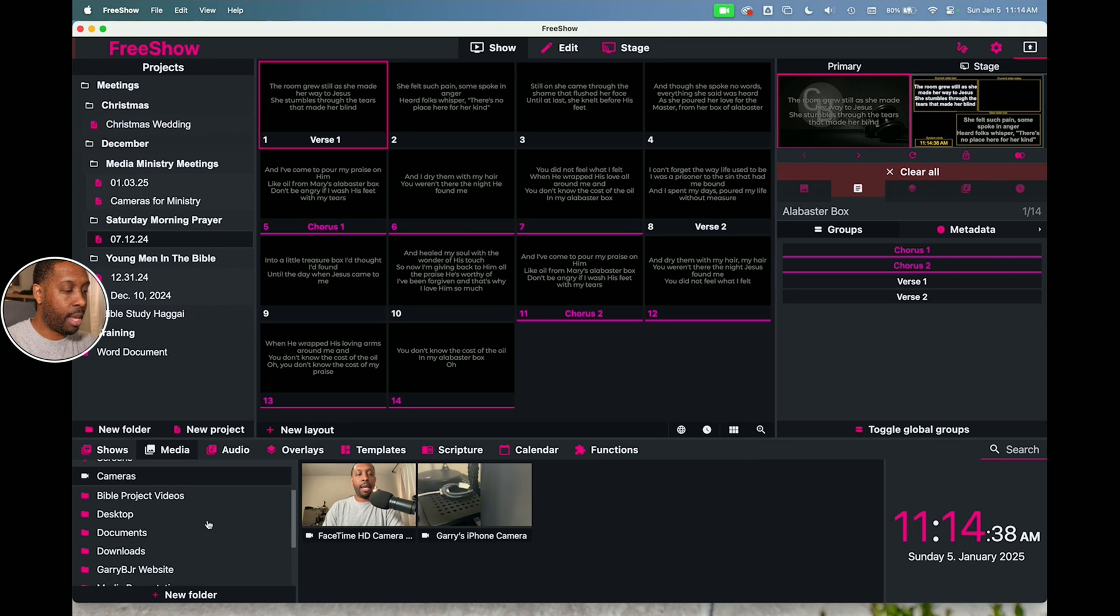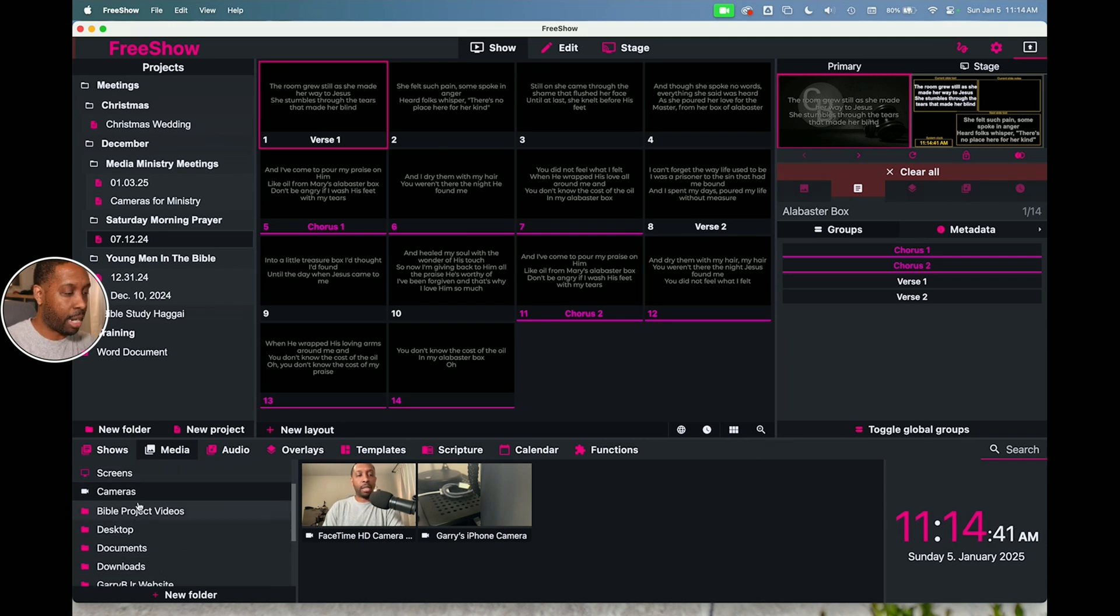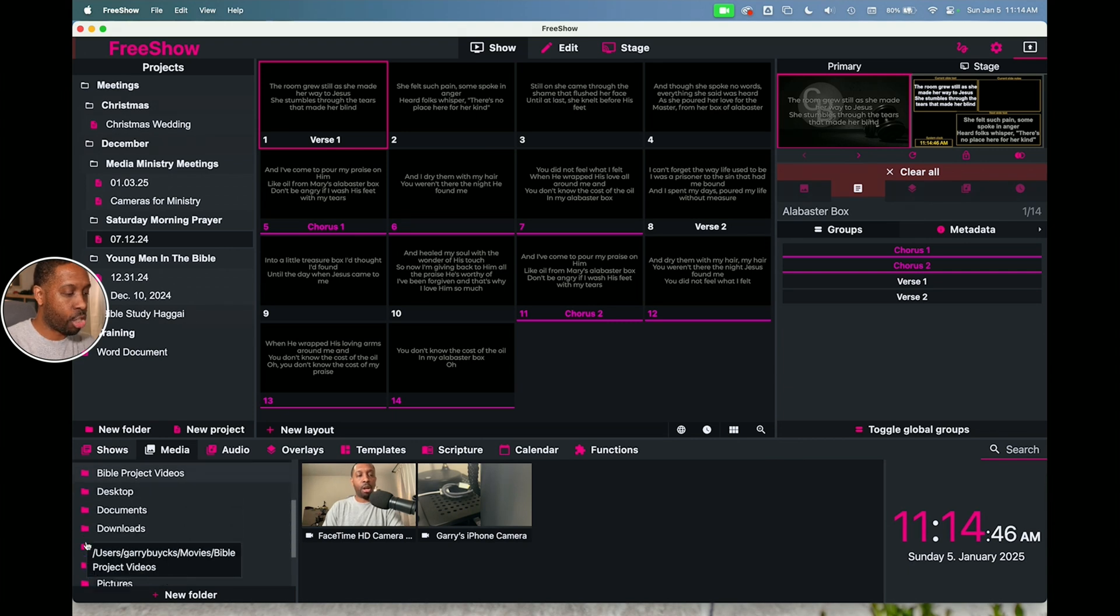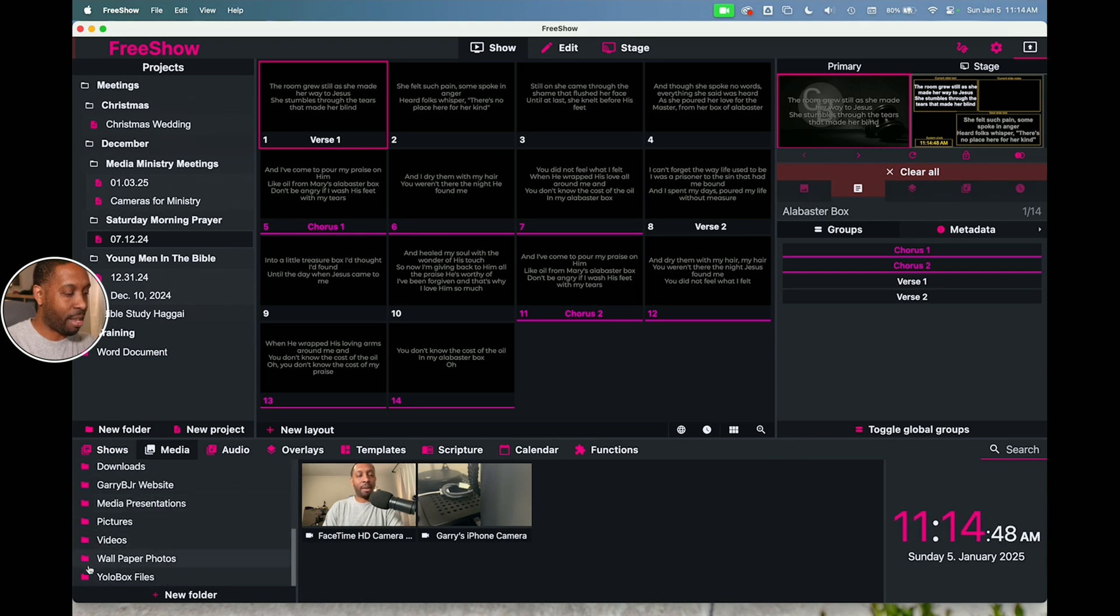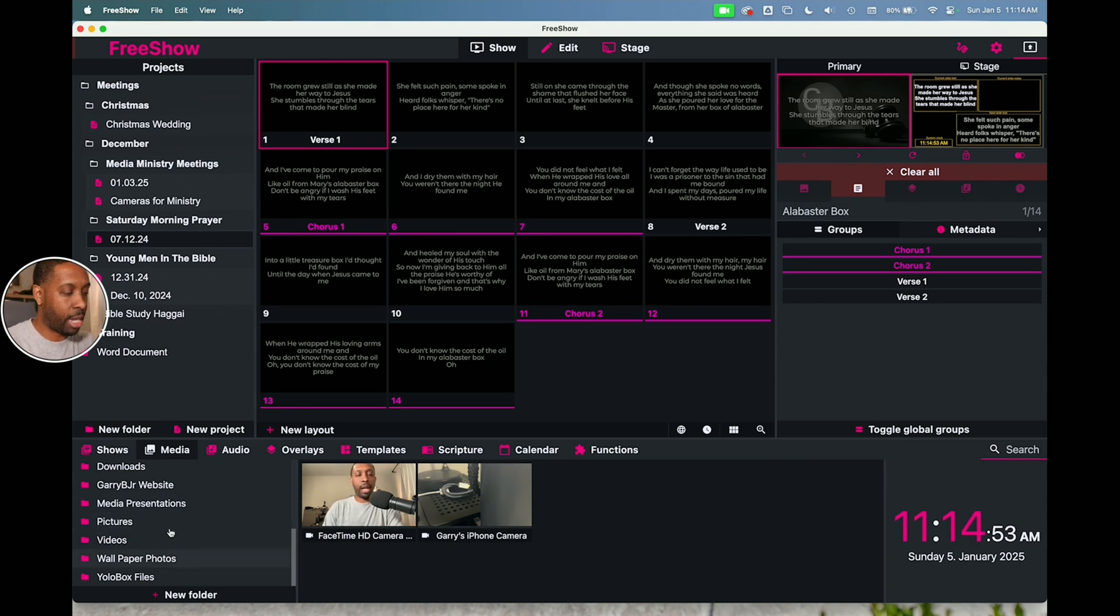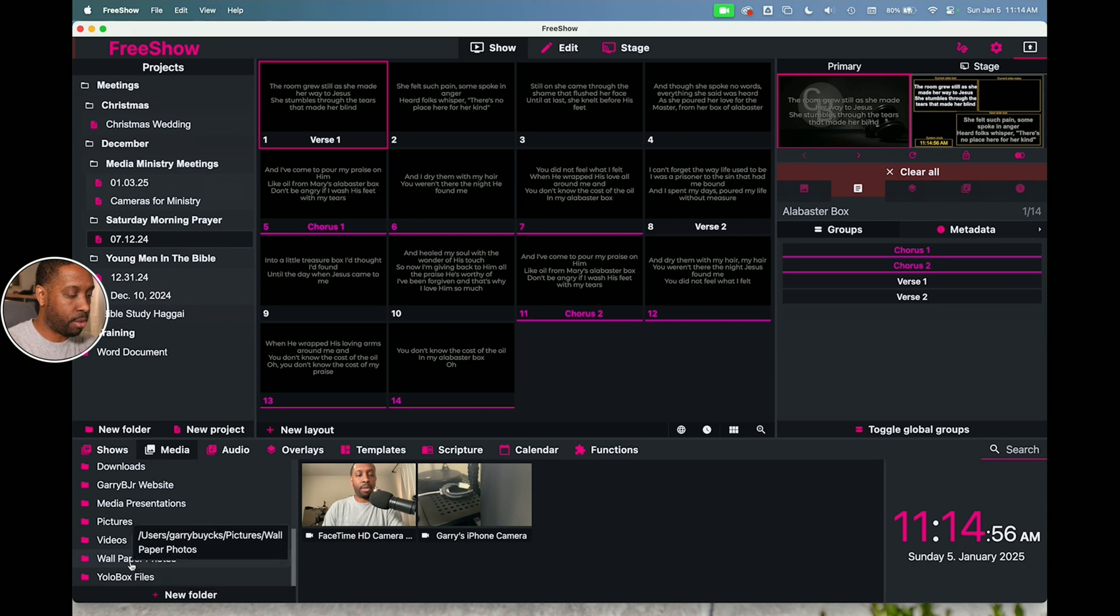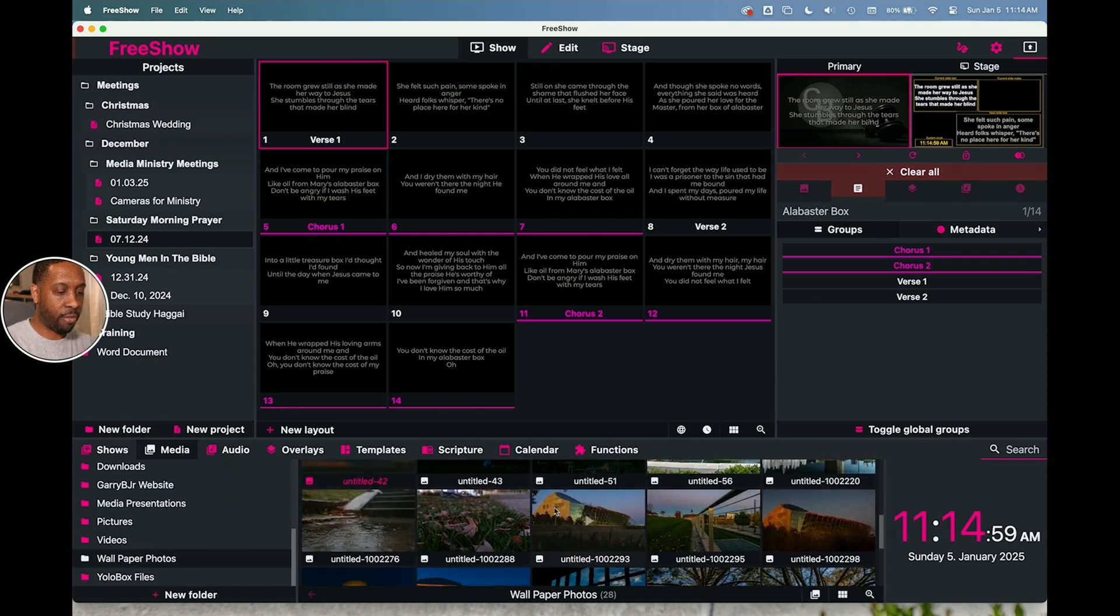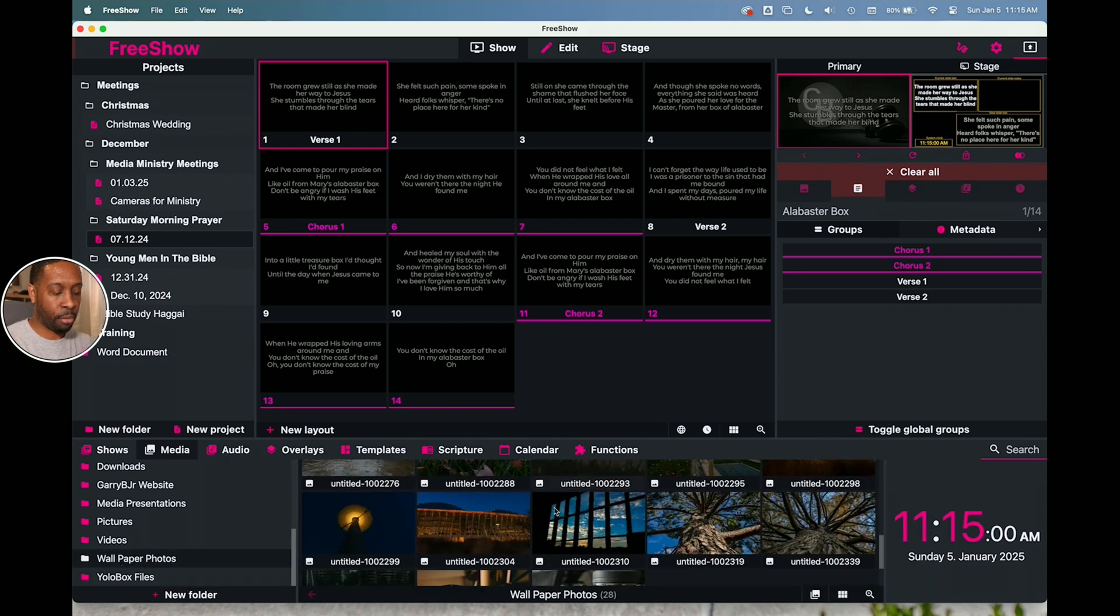And then you have this option to add folders. So these are all icons here, online screens, cameras. The rest of these icons are all folders that I've added myself. So these are all folders on my computer that I wanted to search in. So you can actually add new folders. And so I've got wallpaper photos. So if I click on this, it'll show you all my wallpaper photos that I might want to use.